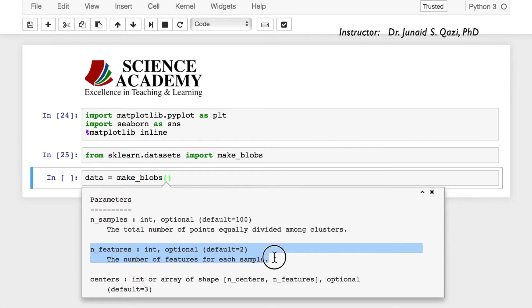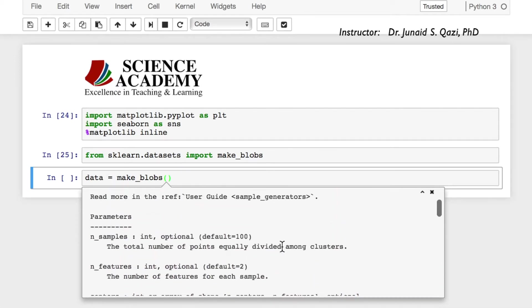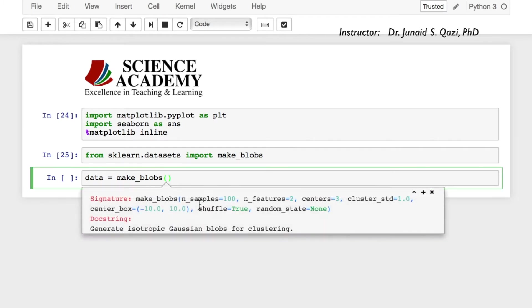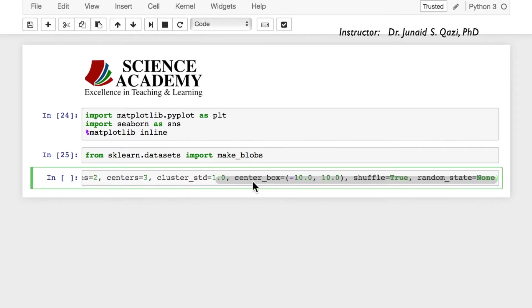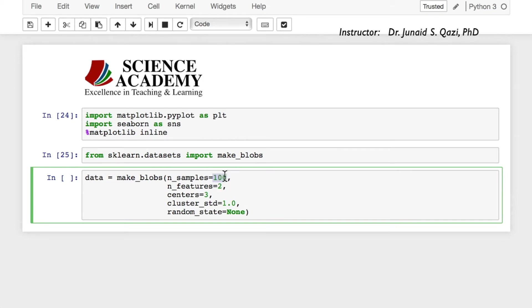Number of features defines how many features we want in our sample, how many centers we want — the default value is 3 — and the standard deviation of the clusters. We'll pass in n_samples equal to 1000, n_features equal to 2, centers equal to 4 for four blobs, cluster_std equal to 3, and random_state equal to 42 so that we get the same results whenever we run this code.